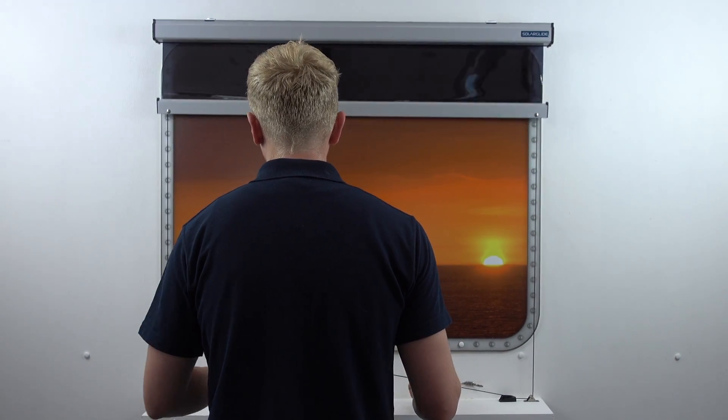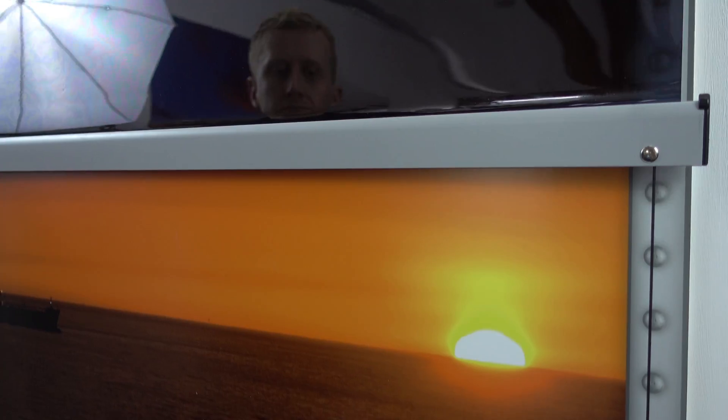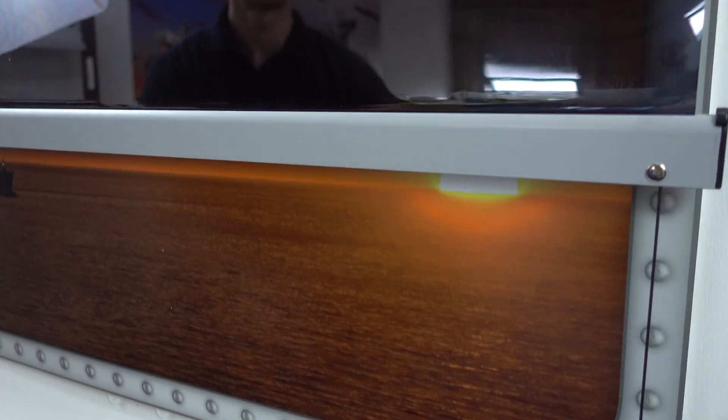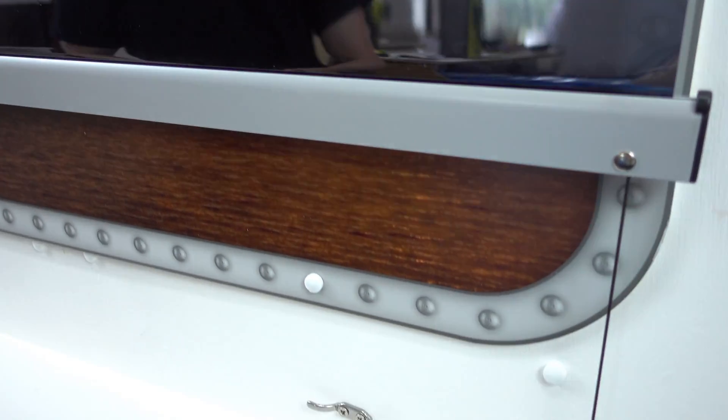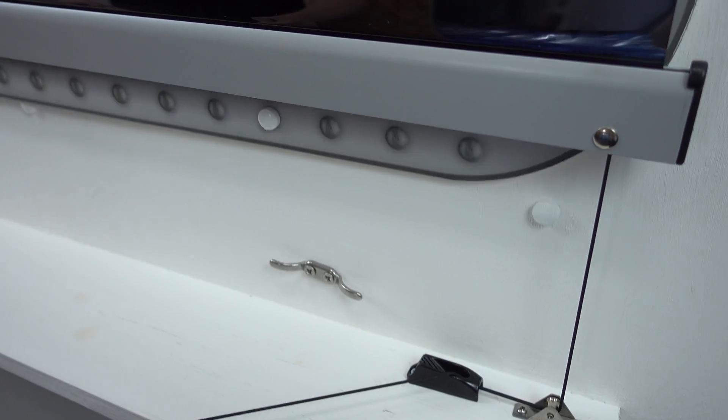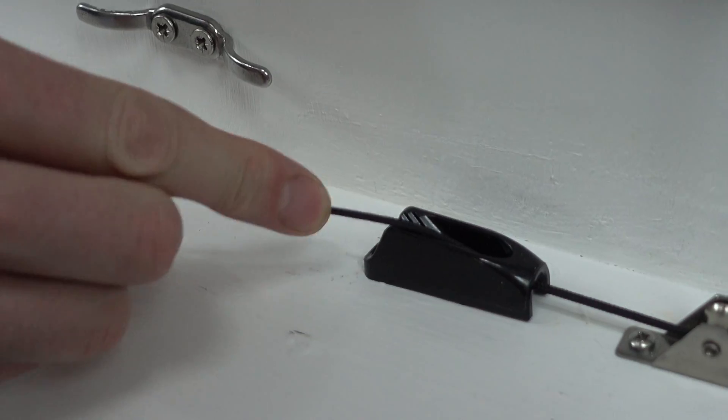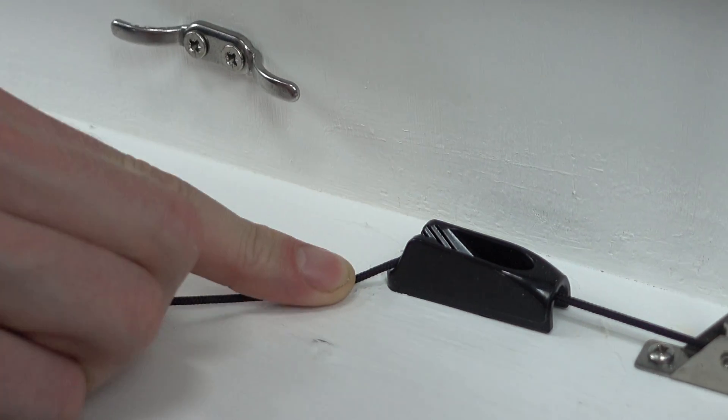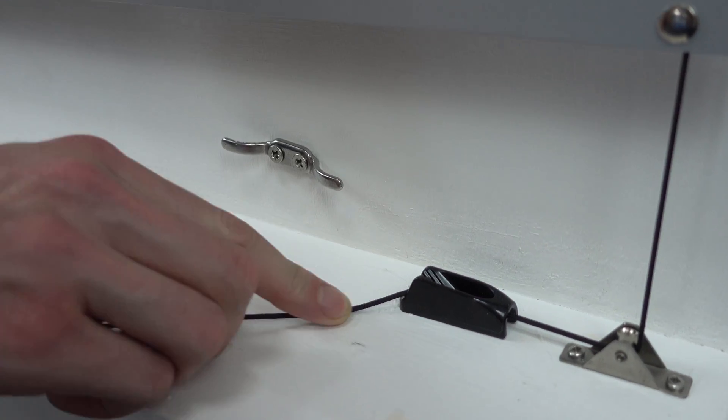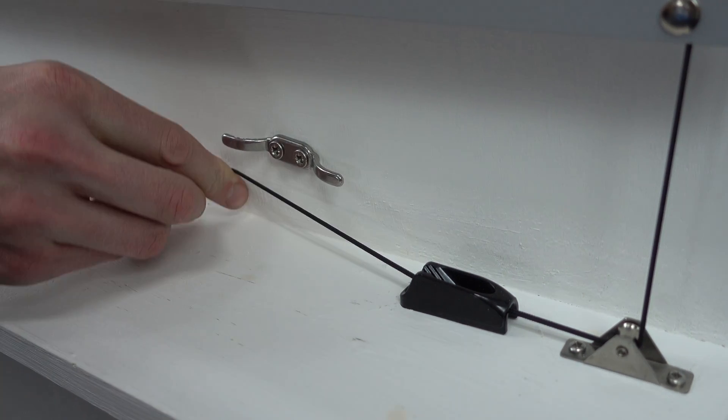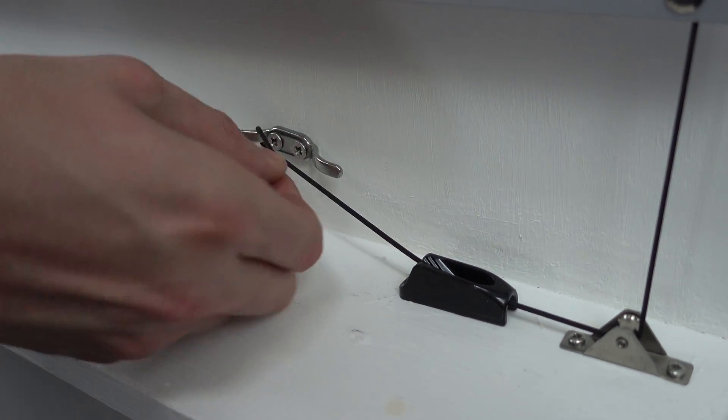With the process complete pull the screen down the window with the operating cord. Lock into place then tie any excess cord around the cord cleat.